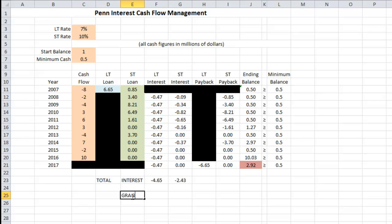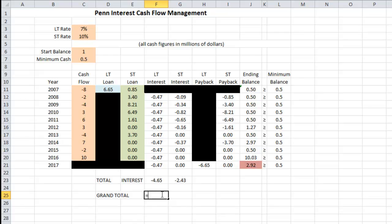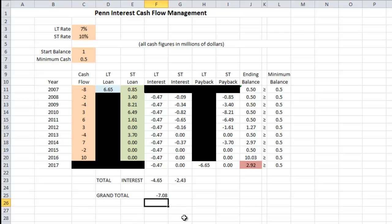The grand total — the sum of those two — shows that over the course of this 10-year financing project, we are going to be paying JK Morgan $7.08 million, or $7,080,000, in interest.